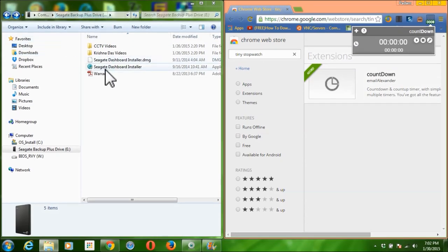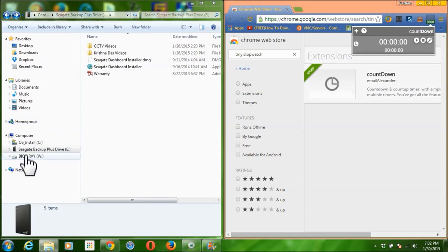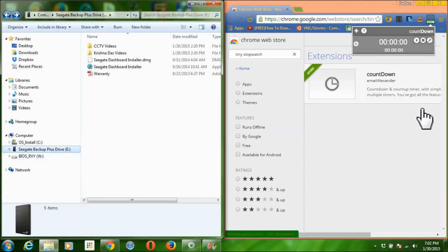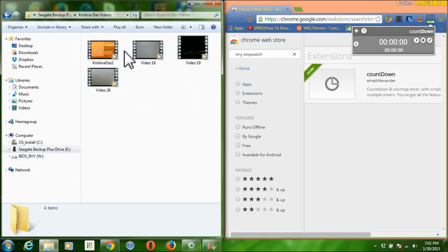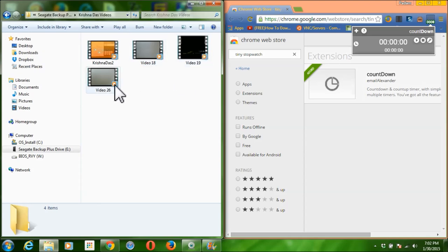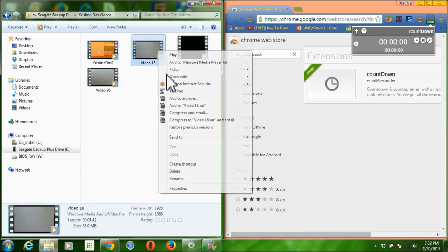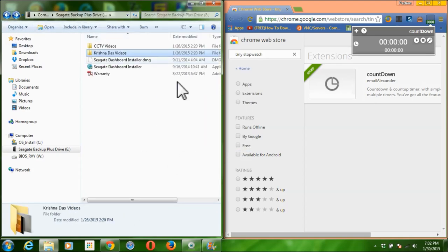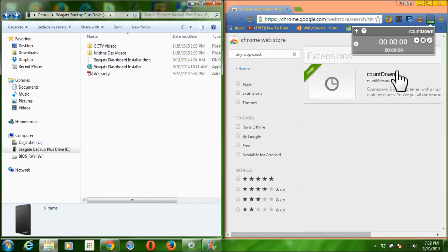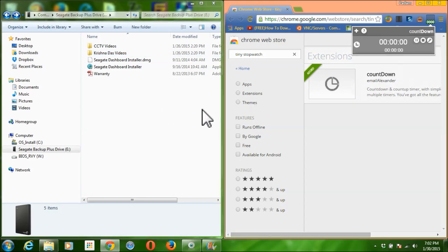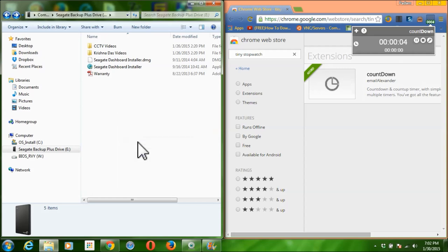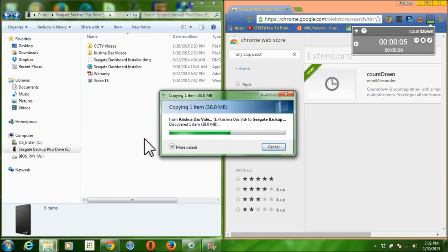In this part, I'm going to copy and paste a file on the hard drive. I'm going to time it with a timer program from the Chrome Web Store. I'll start the timer and then paste the file.